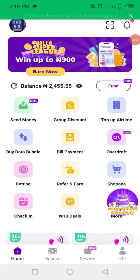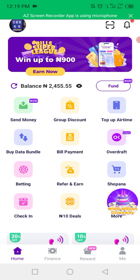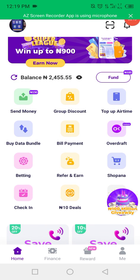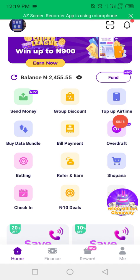Assalamu alaikum warahmatullah. Today I will make a video about the OK Card — this is the OK Card overdraft. I want to show you how you will repay the loan and how to deactivate the security plugin.